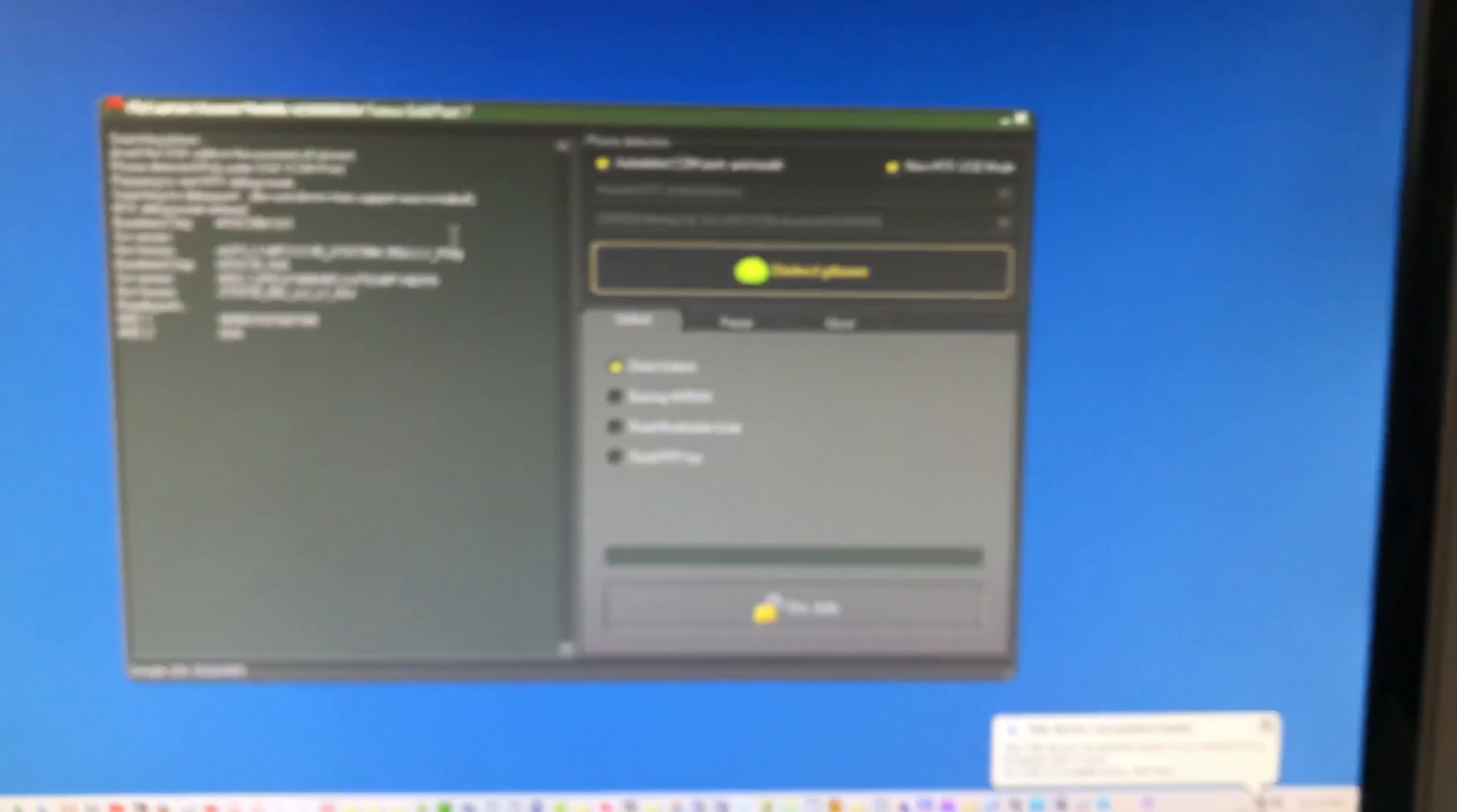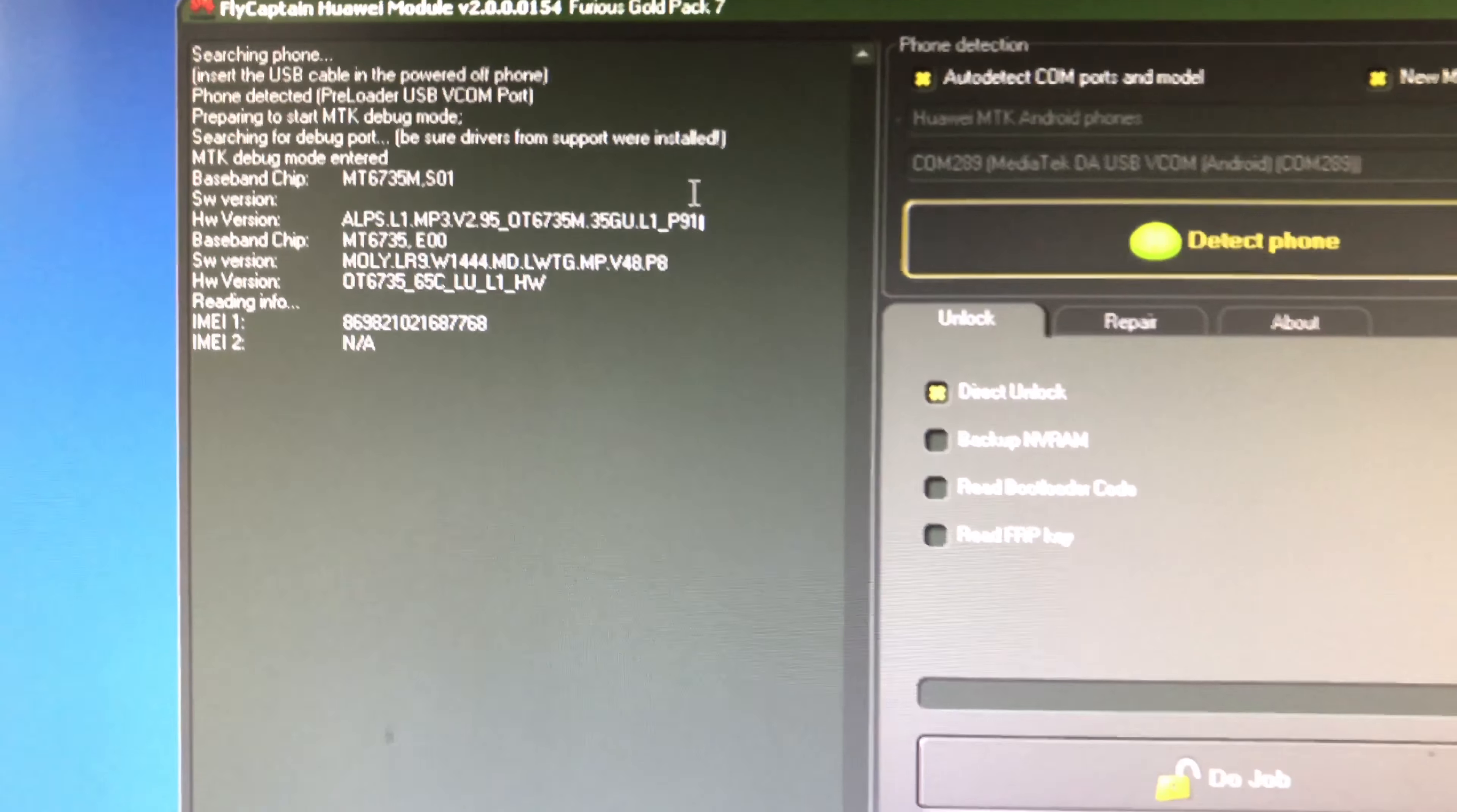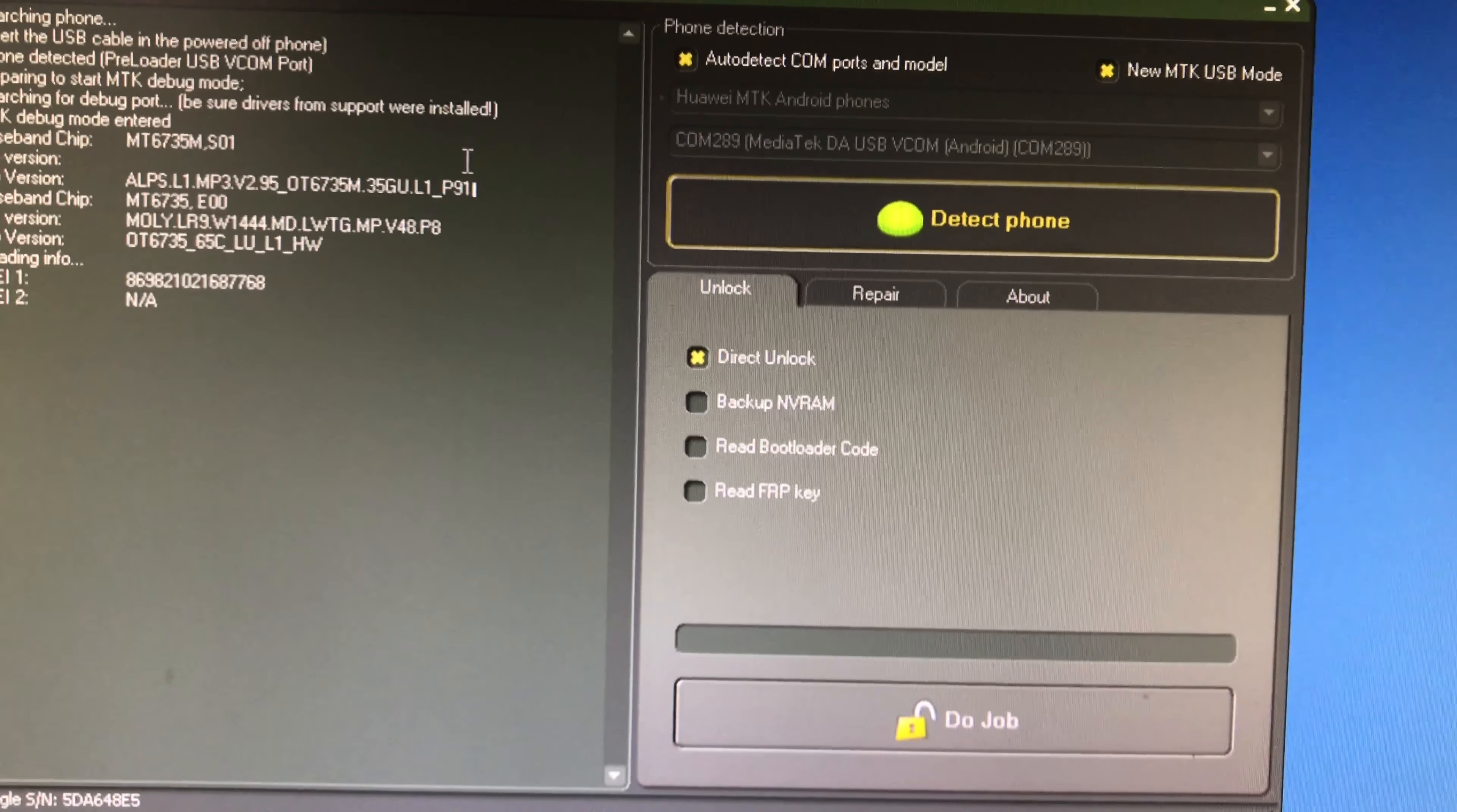And power on showing this white screen with Chinese text, probably the factory mode. So returning to the software, we can see it got successfully detected.